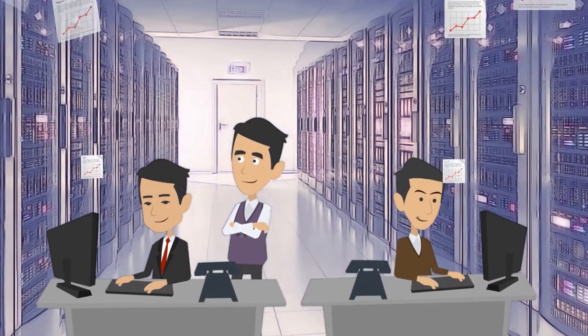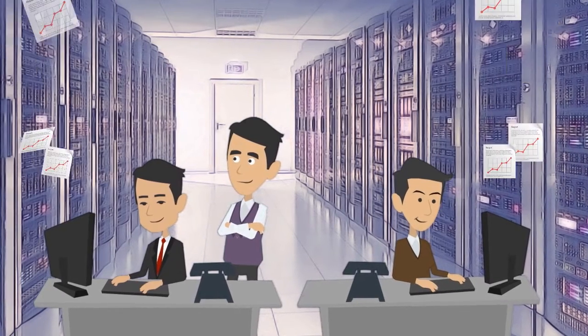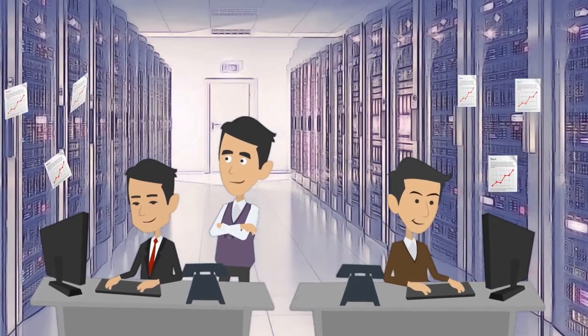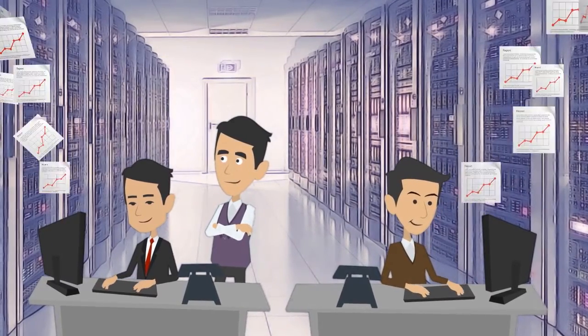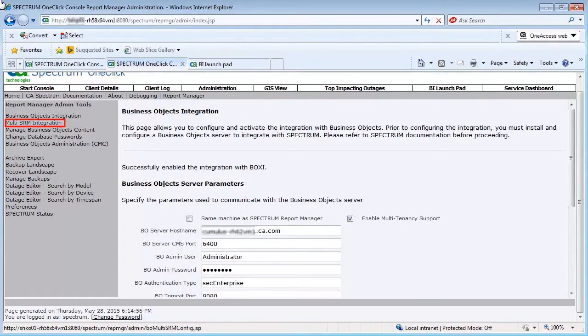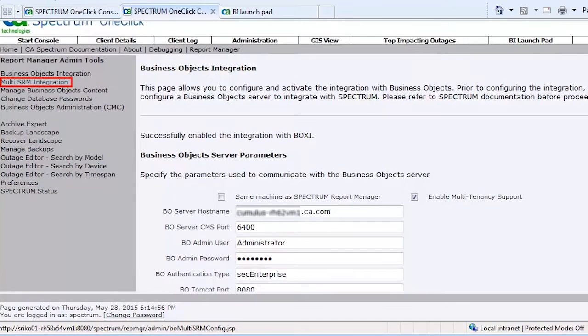Let's see how to generate the integrated report from multiple SRM instances using the Multi-SRM feature. Browse to the OneClick console. Under Report Manager, click the Multi-SRM integration.